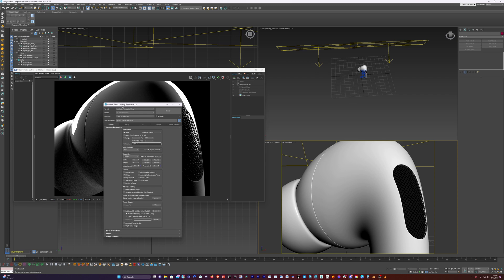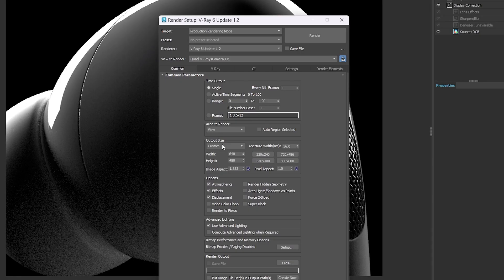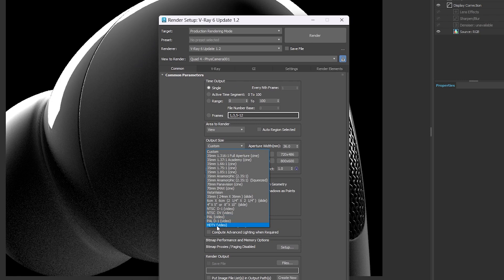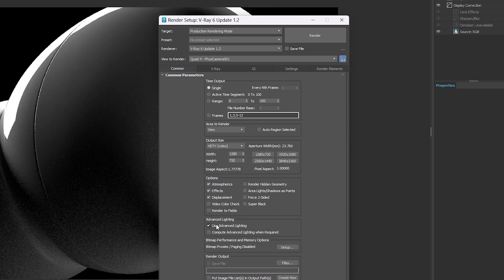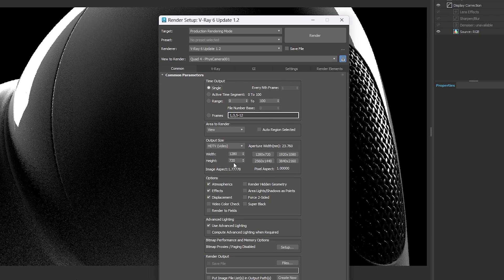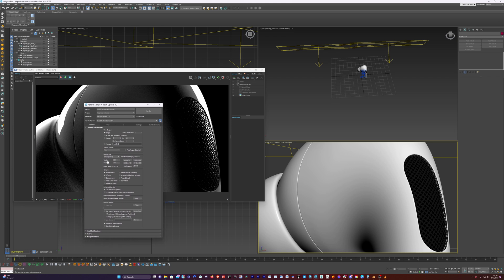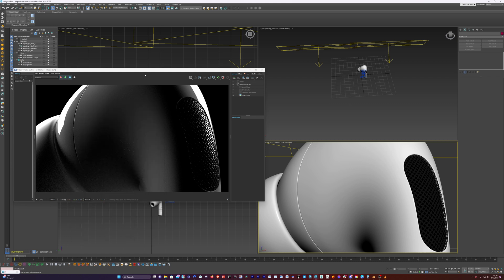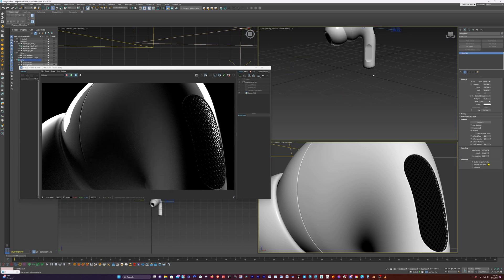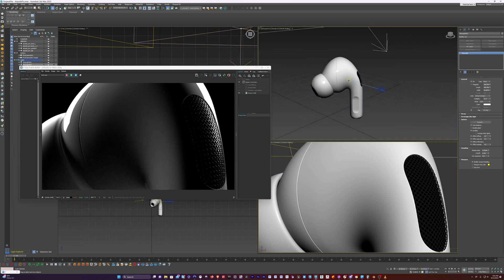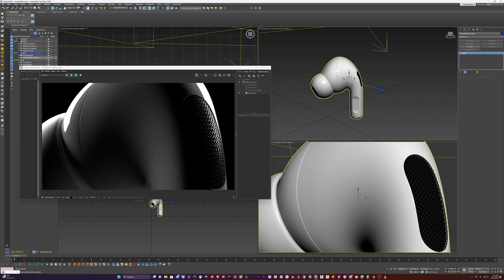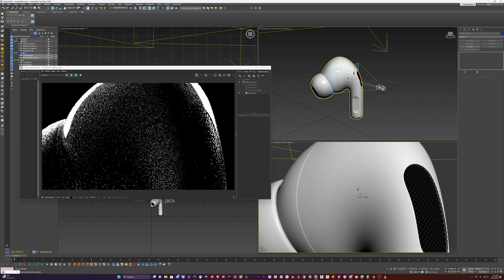One of the things I forgot to do here is change our resolution to the proper resolution. So we're going to go to our render settings and go to output size, click on HDTV, and we can keep it at 1280 by 720 for now because it's the same aspect ratio as 1920 by 1080. While we work, we can keep it on 1280 by 720.